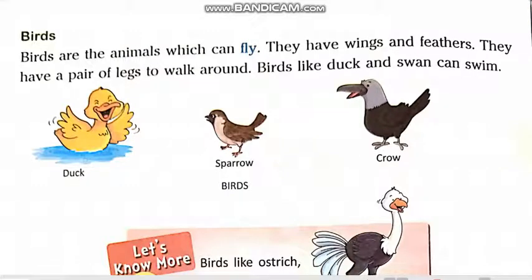Bismillah ar-Rahman ar-Rahim. Assalamu alaikum students. We are reading chapter 5, Animal World. Today our topic is birds.